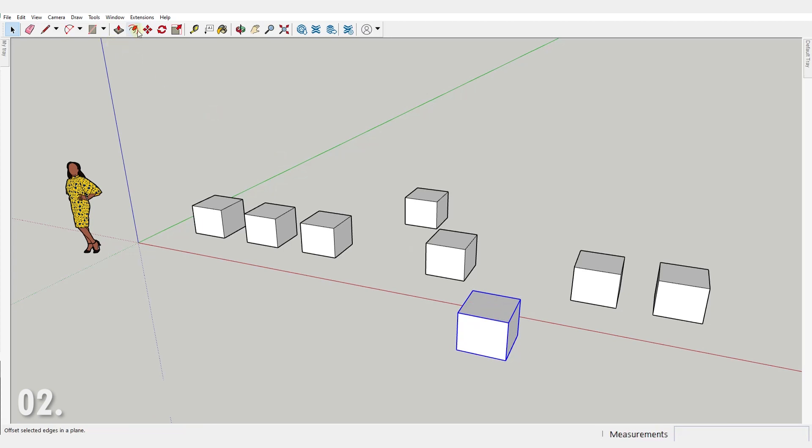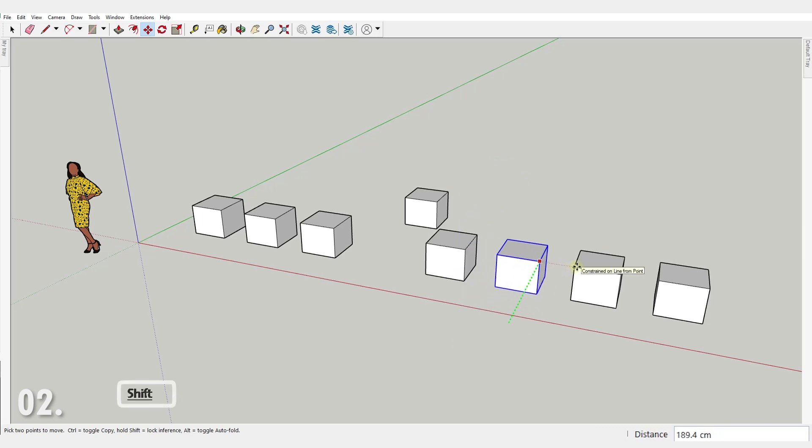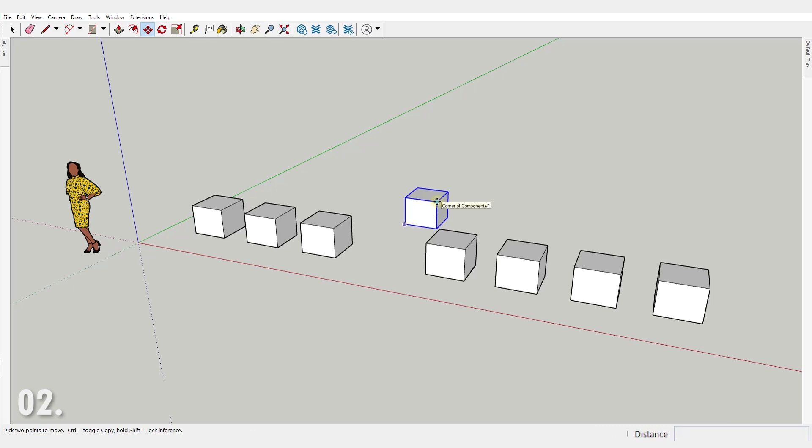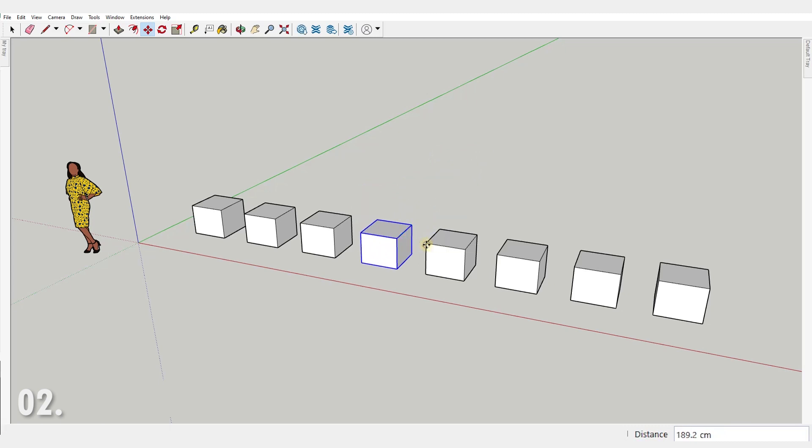Number two. When you're drawing a line or moving an object like in this case, you can lock the movement on a direction by holding shift, or you can use the arrow keys instead. Up or down arrow to lock it on blue axis, right arrow locks the red axis, and left arrow locks the green one.